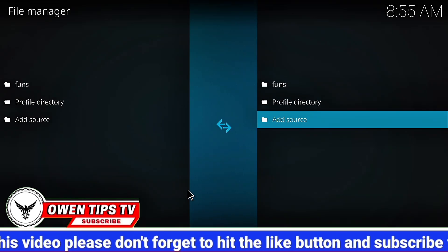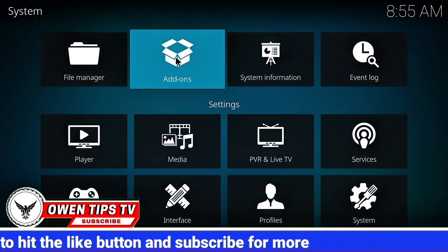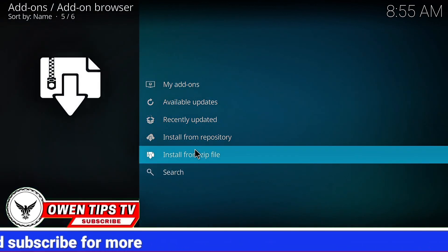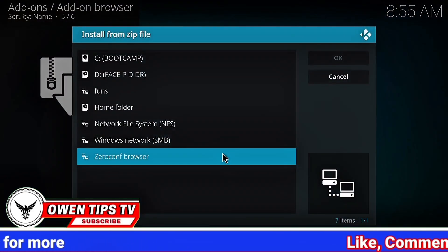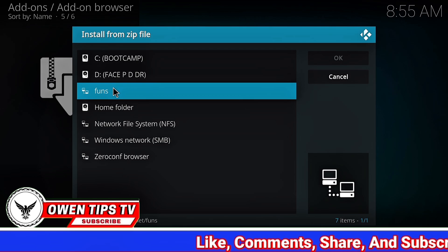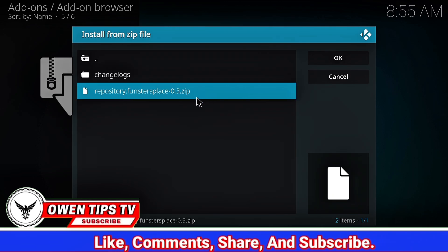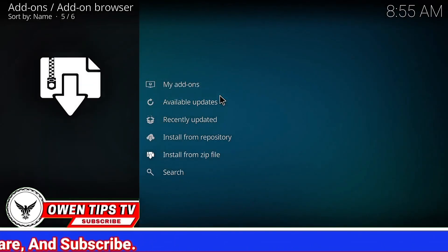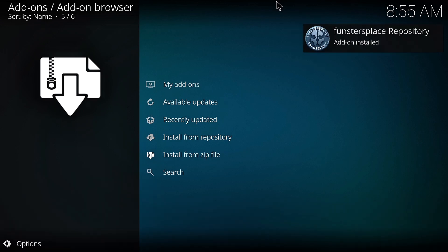Now go back to the system page and open Add-ons. Select Install from zip file, then select the file name you named it. Click on Repository Funstersplace. Give it a few seconds once installed, and you'll see a notification in the top right corner.